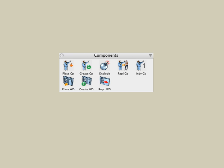In this tutorial, we'll look at the place window and the create window tools, which are located in the components suite of icons. We'll also take a look at the reposition window tool, which lets you move a window or door and its associated hole in one operation.